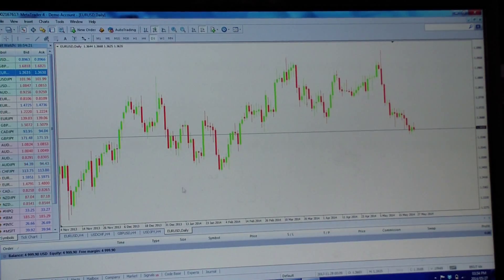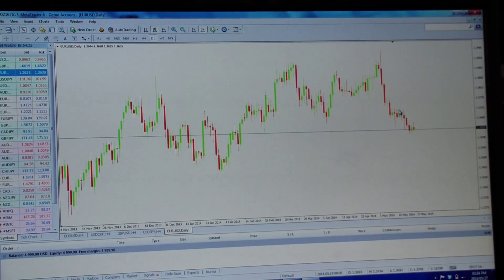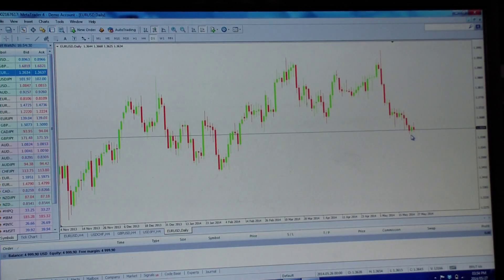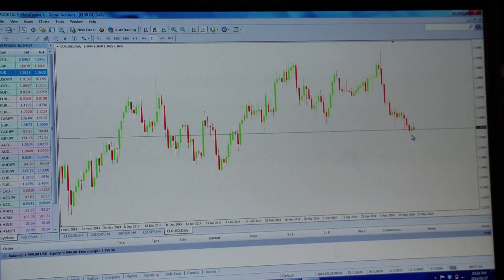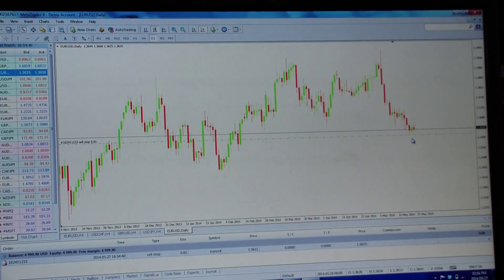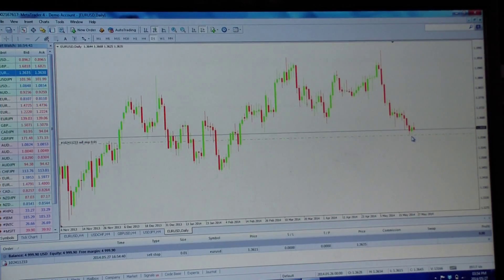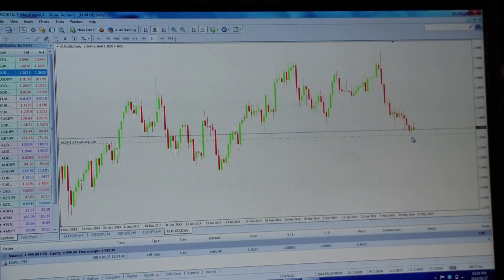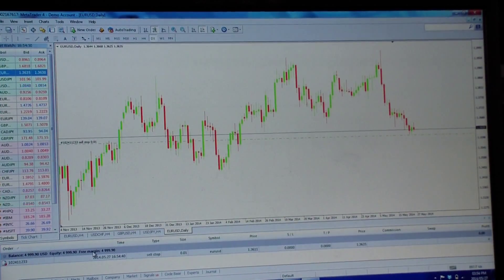First, make sure you're on the Trade tab and can see your money. Take the chart - we know we're in a downtrend and we want to enter the trade roughly here where the cursor is. Put your cursor exactly at the entry point on the daily chart, right-click, go to Trade, click Sell, and it places the trade immediately. The computer worked out it's a sell stop without you needing to know that.